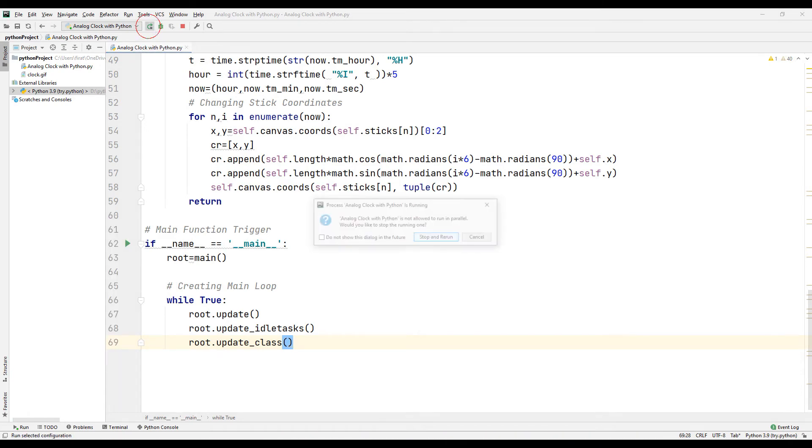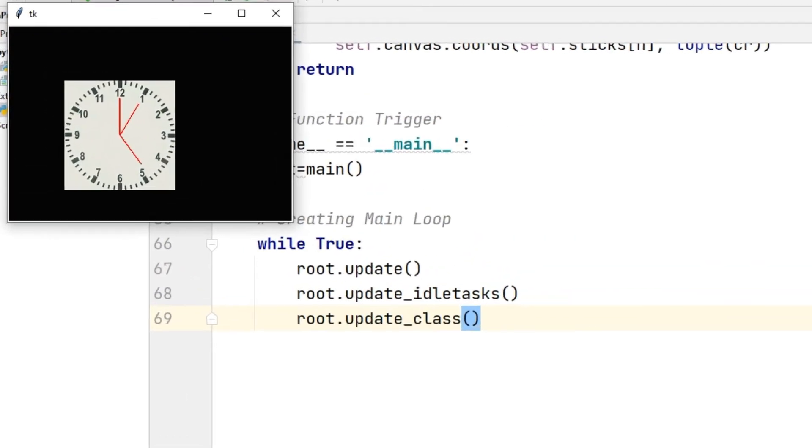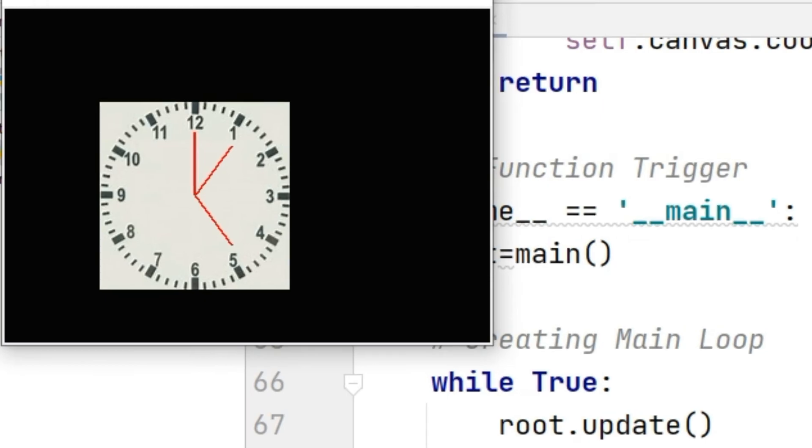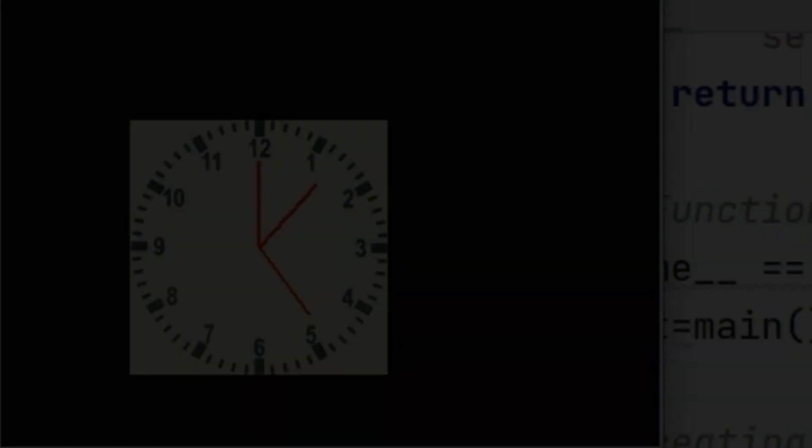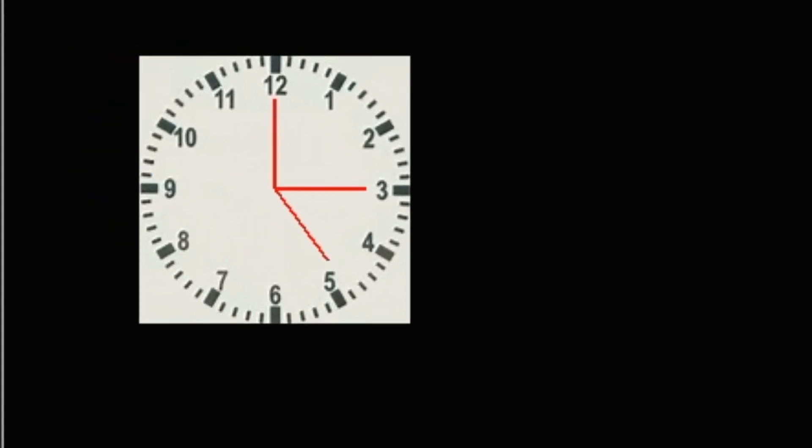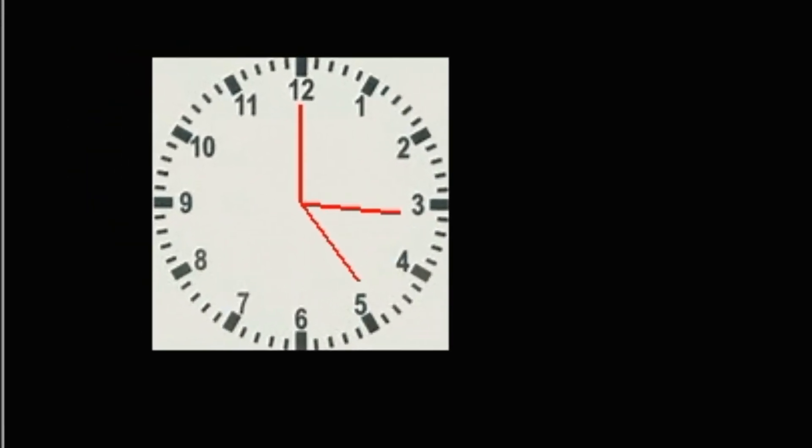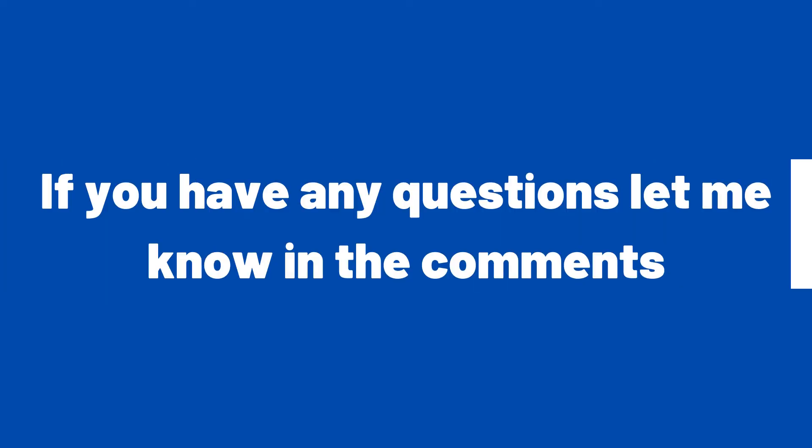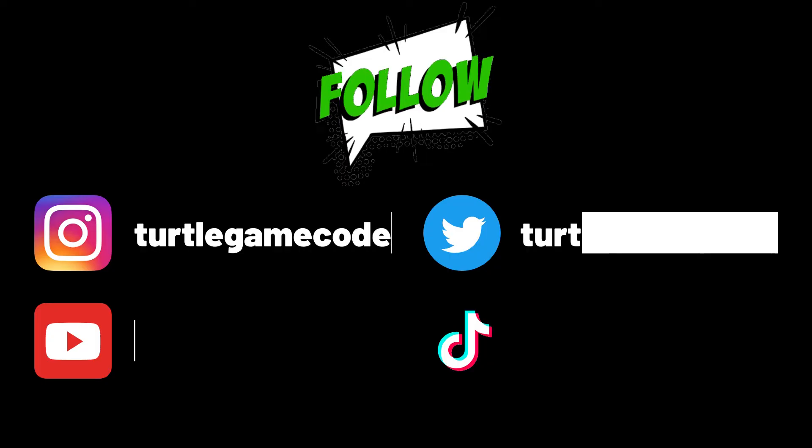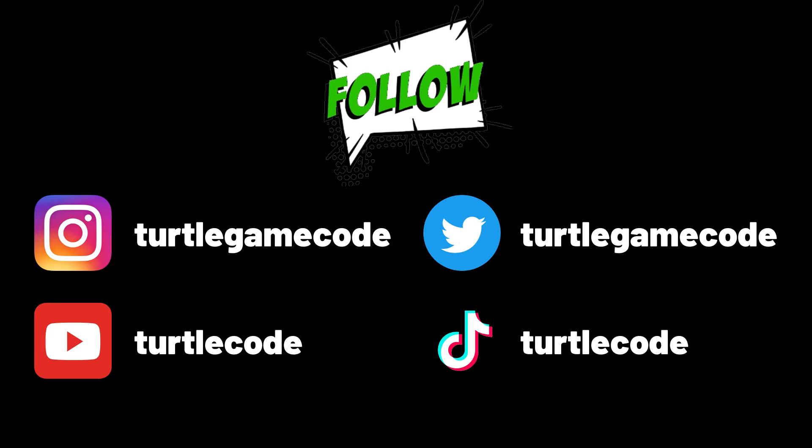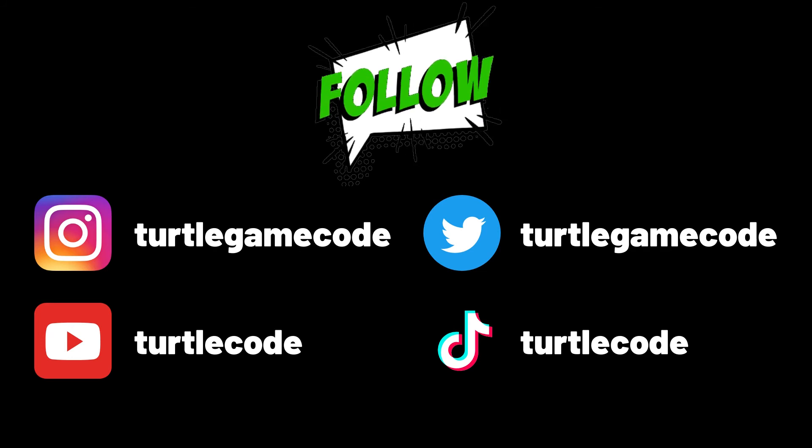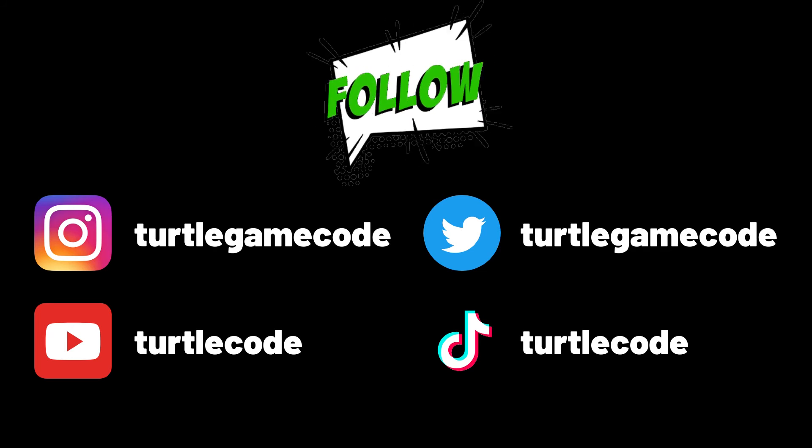Don't forget to download and develop the codes of the digital clock made using the Tkinter library in the Python programming language from the TurtleCode GitHub account. If you have any questions let me know in the comments. You can also support us by subscribing to the TurtleCode YouTube channel and other social media accounts.